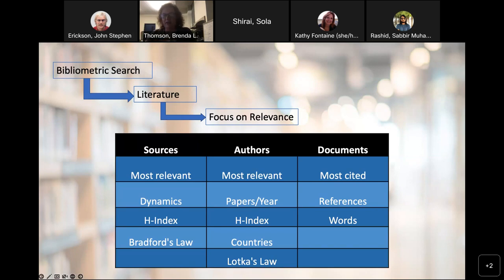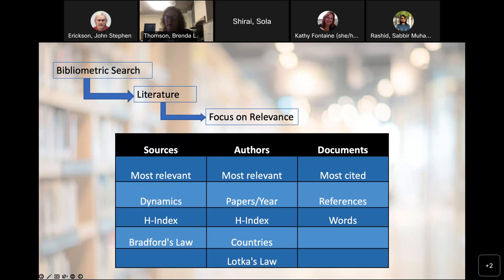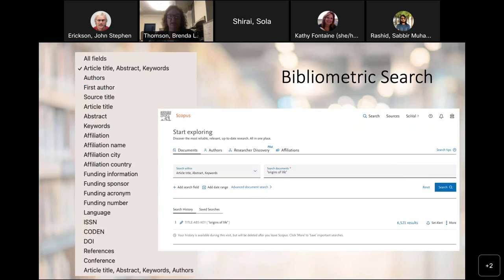With authors, we have Lotka's Law. This is a law that describes the frequency of publications by authors in a given field. For the number of authors publishing a certain number of articles, there is a fixed ratio to the total number of authors publishing a single article. As the number of articles published increases, authors producing publications becomes less frequent — again, limiting factors that happen as a result of bibliometrics.